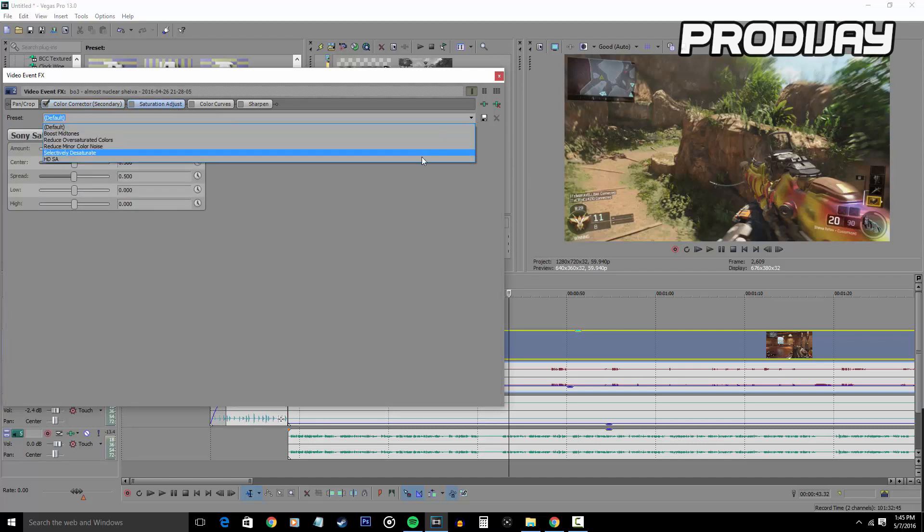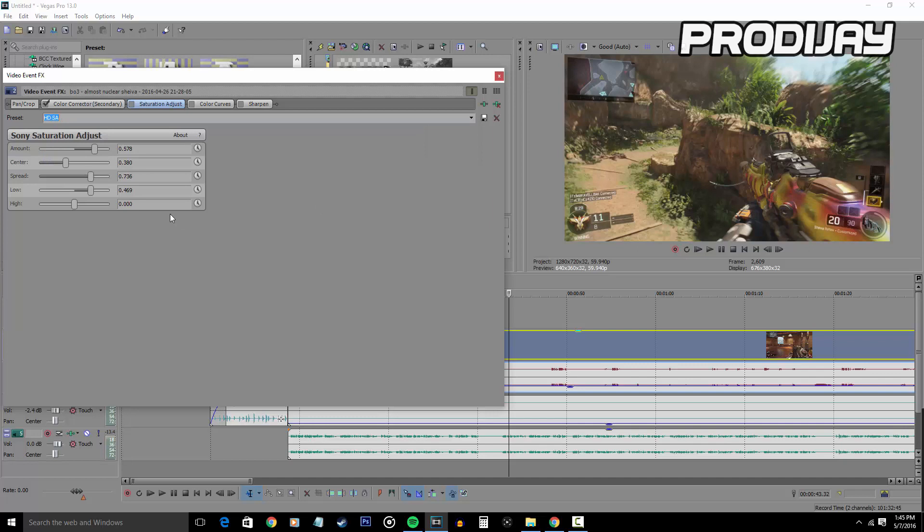Now copy these settings here for Saturation Adjust. By the way, if I were you, I would save a preset of each of the settings just so it won't be a hassle later on in the long run. Now when you check the box, you can see that the video quality has improved greatly, showing off the reds and the greens better, making the video more lively.